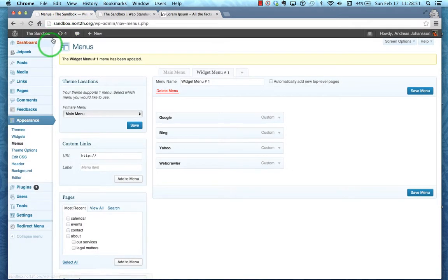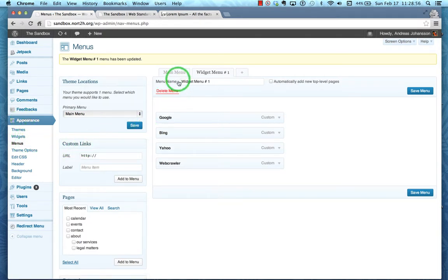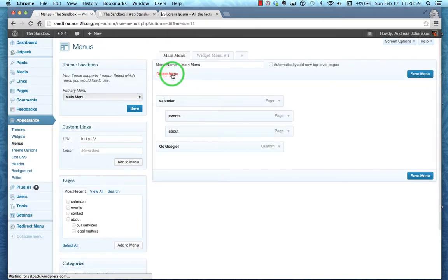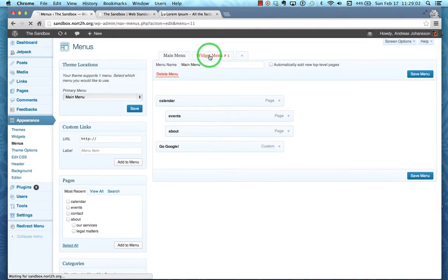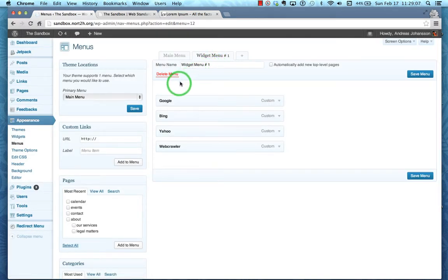So back in your backend you go to appearance and menus. I'm already there and you can see that I have, in addition to the main menu that I talked about in a different video, I've now made a separate menu called widget menu number one. For the sake of time here, I've already added Google, Bing, Yahoo, and Webcrawler as custom links.